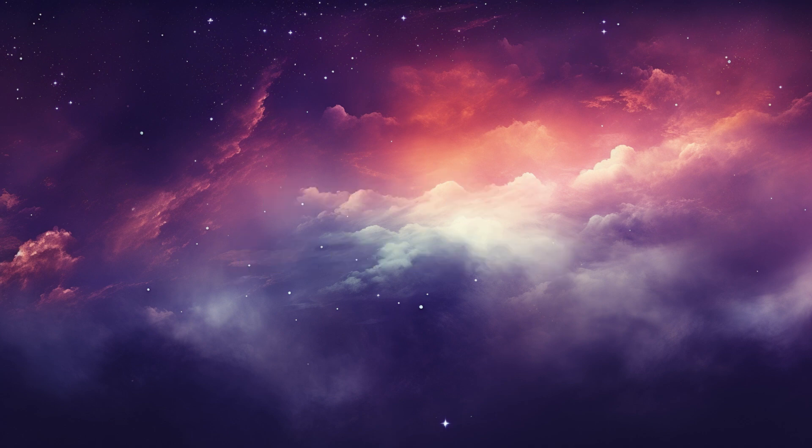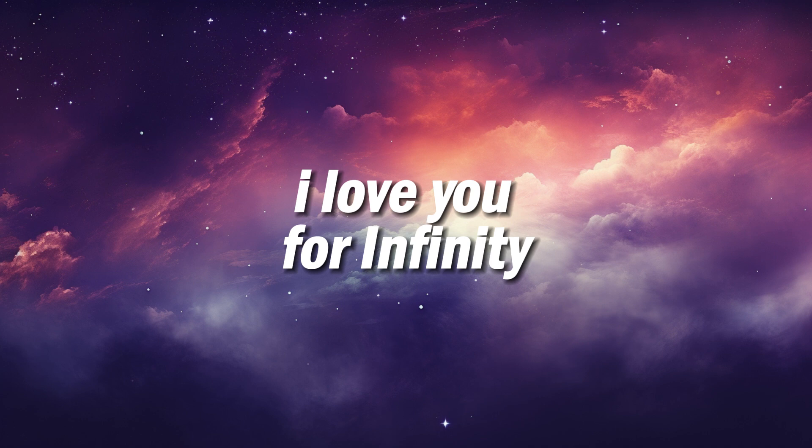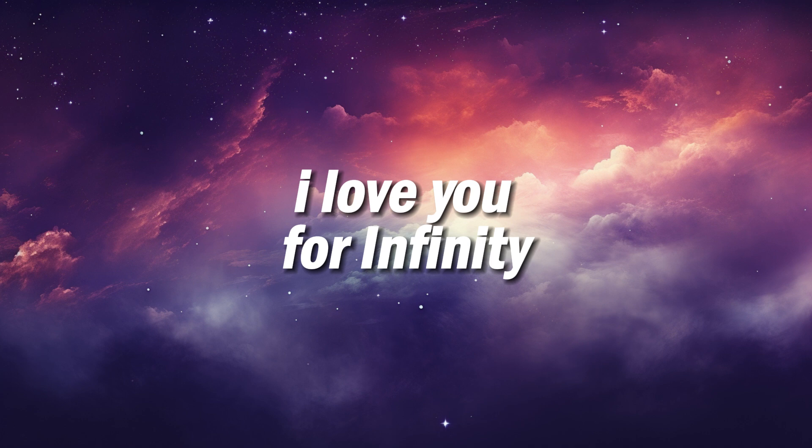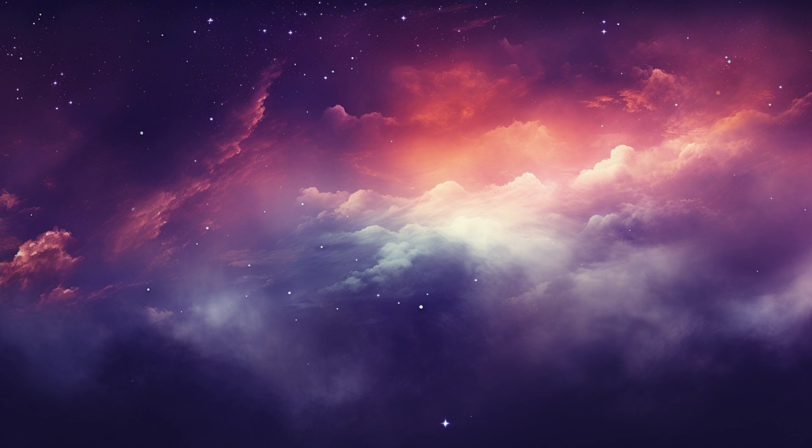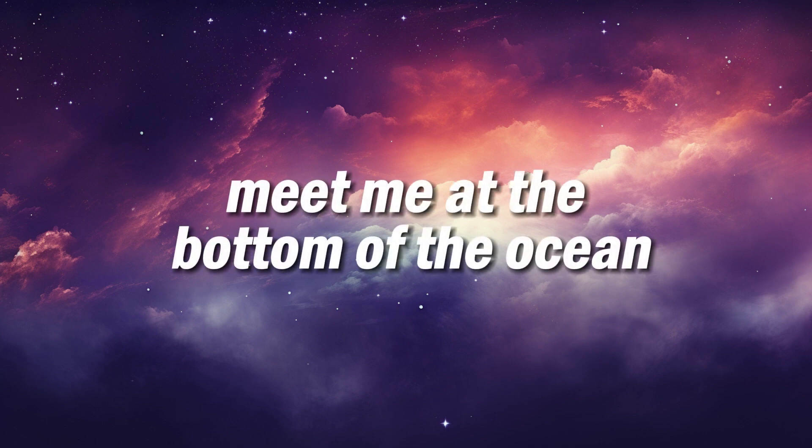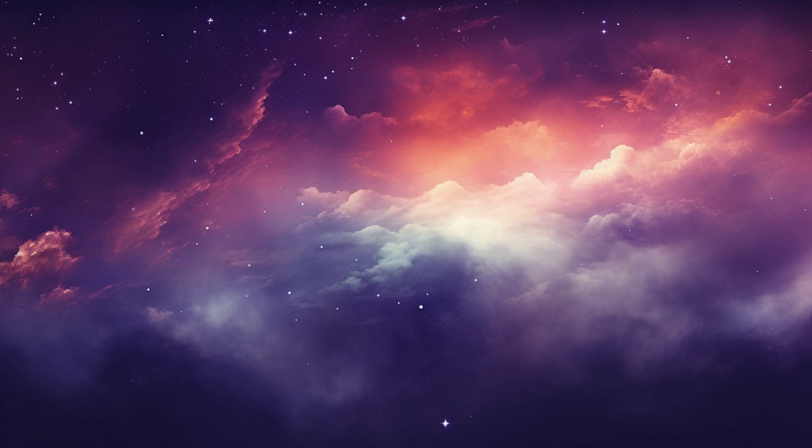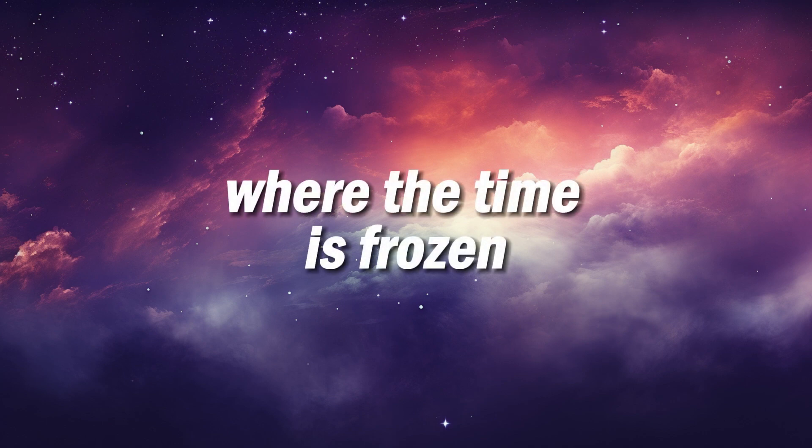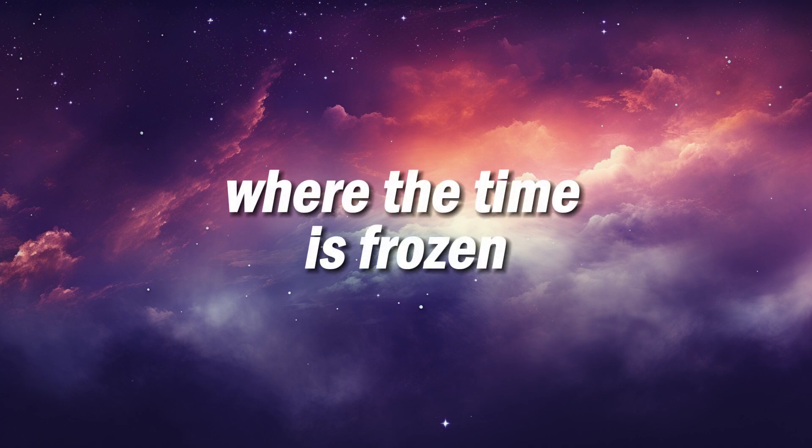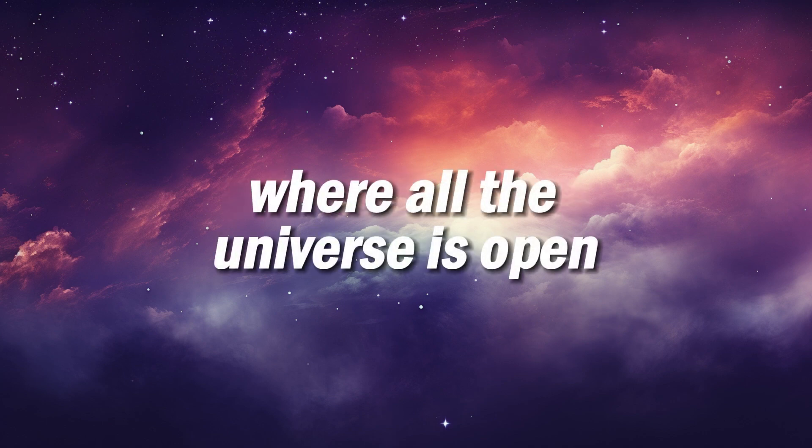I love you for infinity. Where all the universe is open.